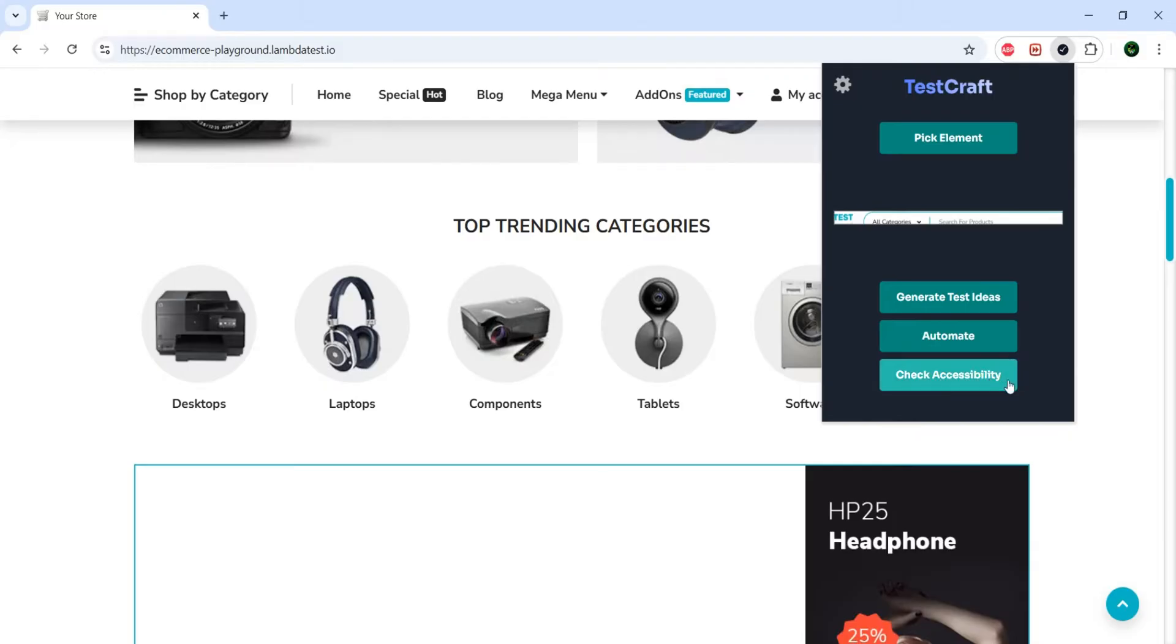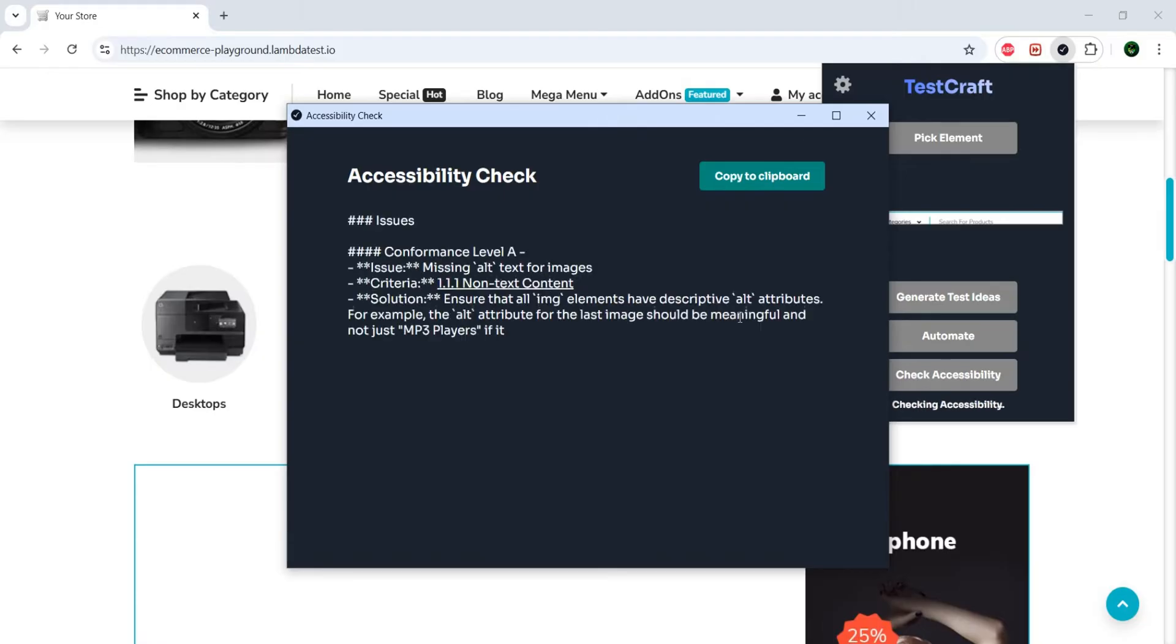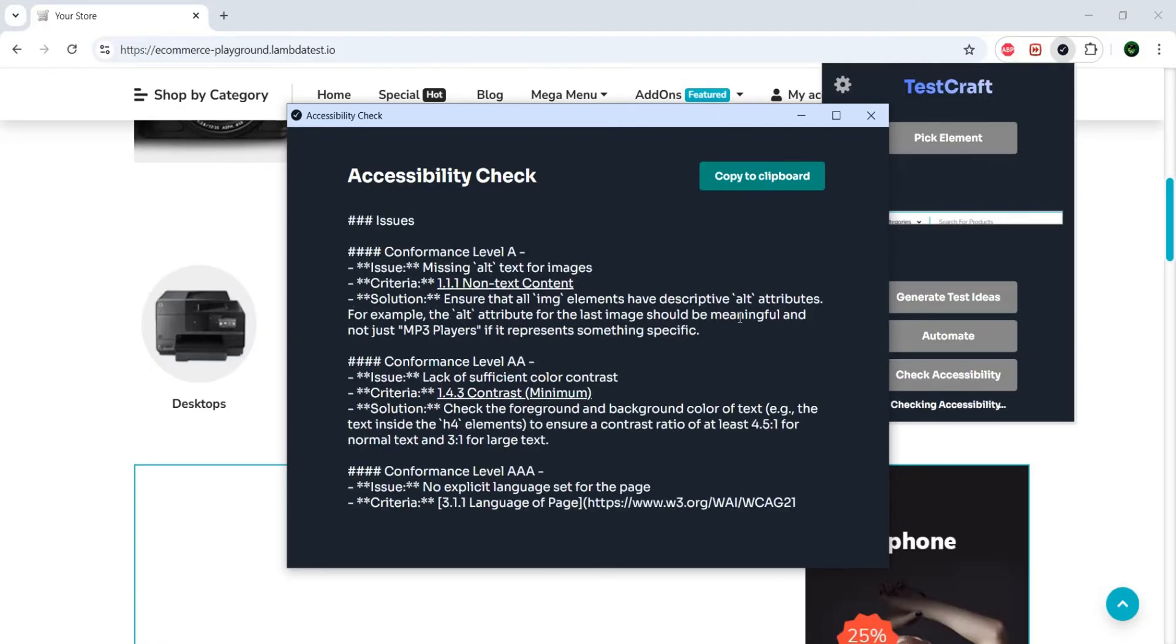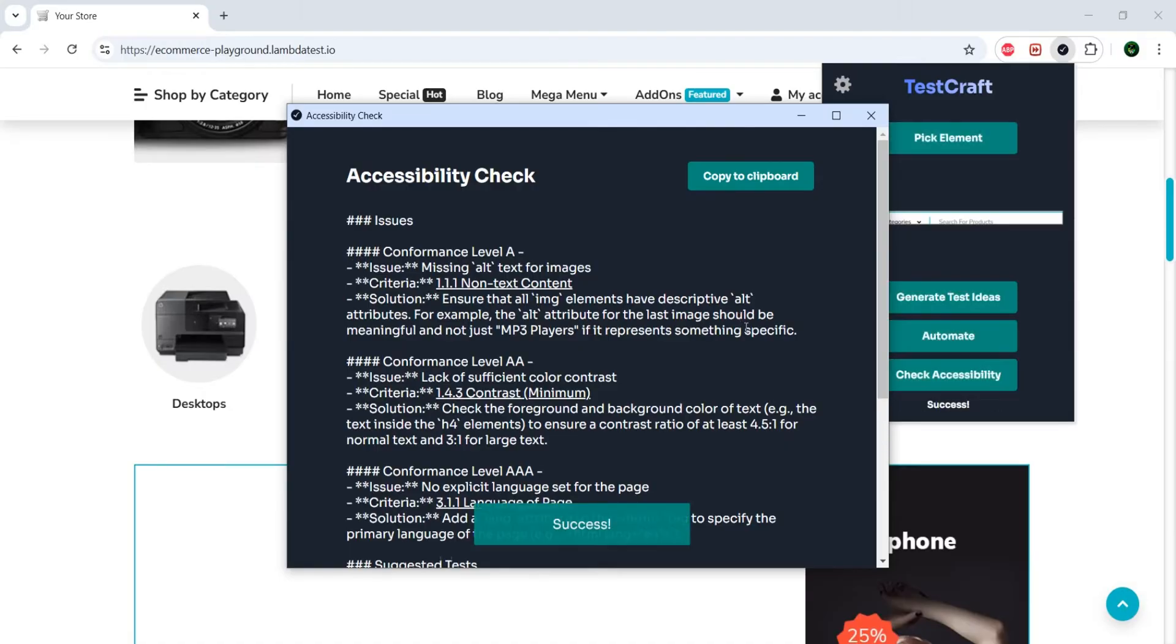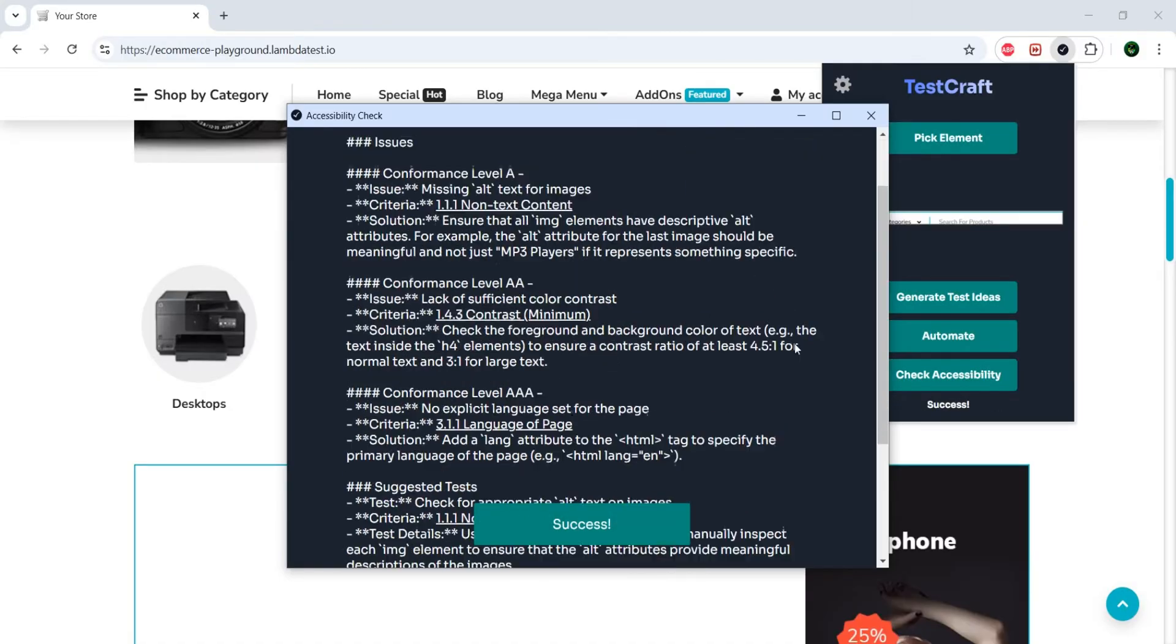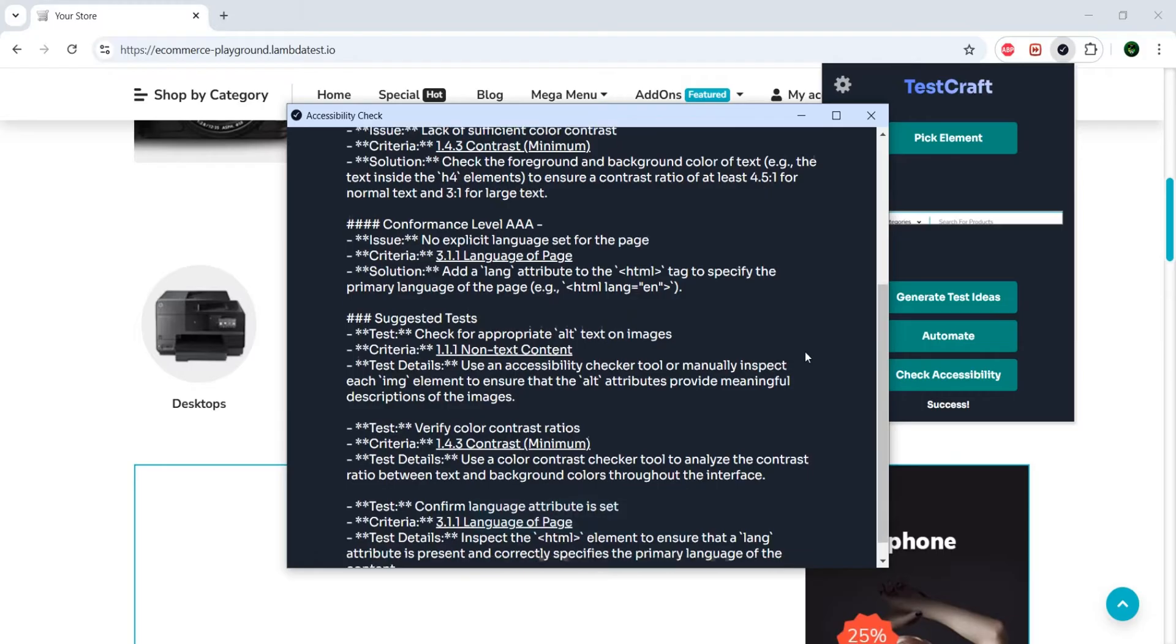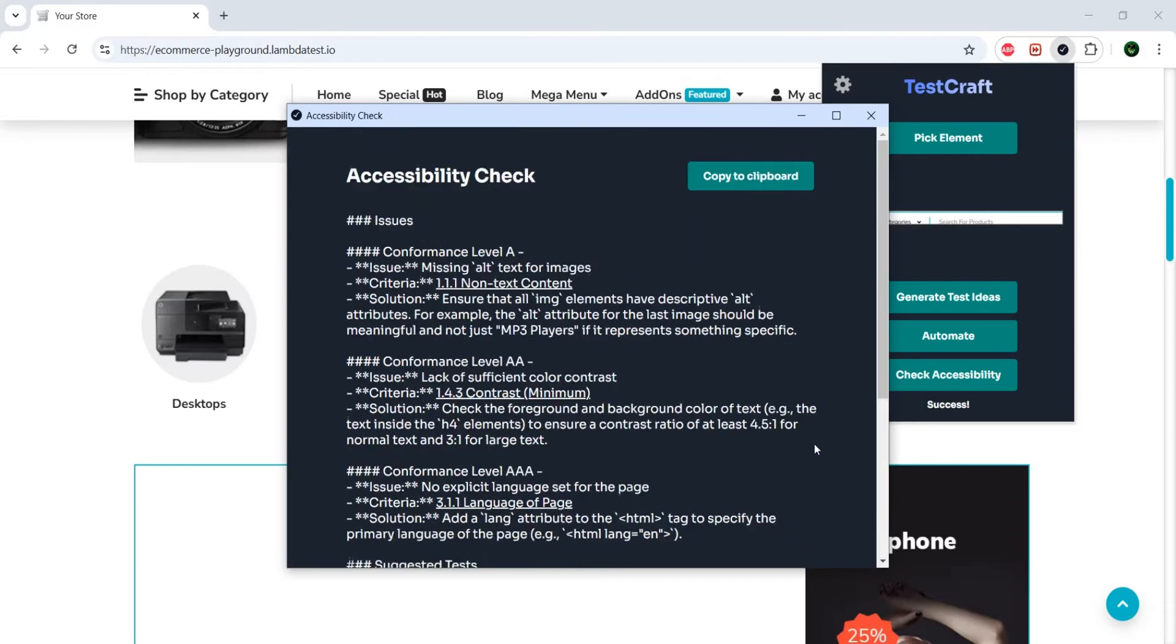So let's try them one by one. If I do check accessibility, this will check the element or the element that we selected for different accessibility issues in accordance to the global acceptable standards. And you can just copy this, and then give it to the developer, or you can analyze this and make sure they're correct, and then give it to a developer or create some Jira tickets.